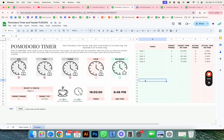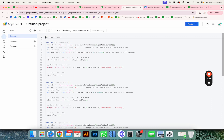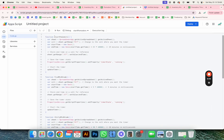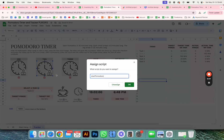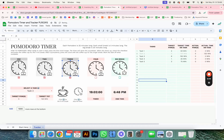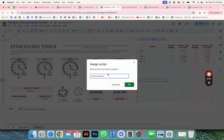Now you have to assign the script. Click over here, go to Extensions > App Script, and you'll see the different scripts. For start the Pomodoro, copy that function name, then click the image, assign script, and paste 'startPomodoro' — that will start the 25-minute timer. Add this to every image where you want to start the 25 minutes.